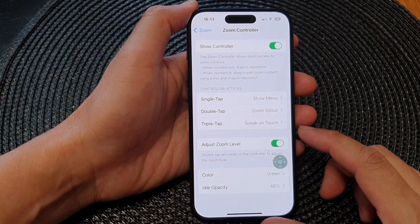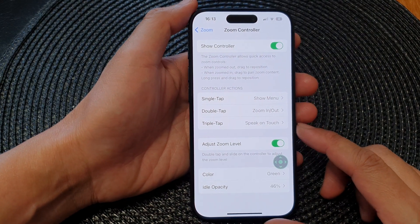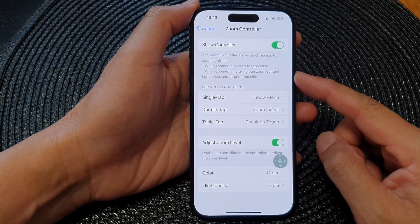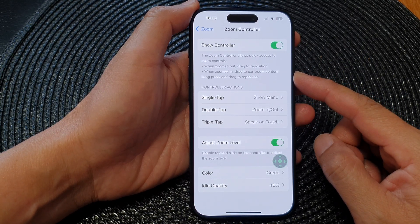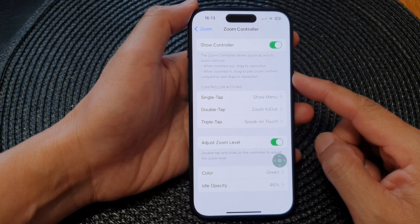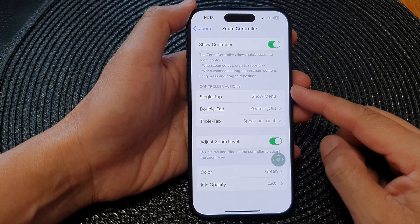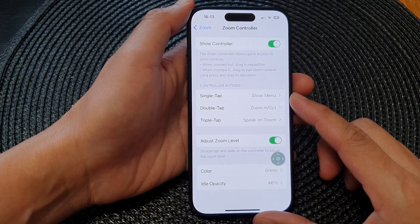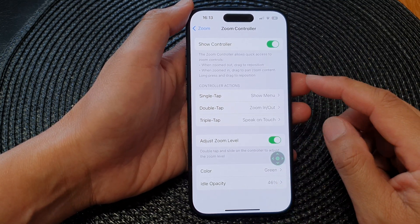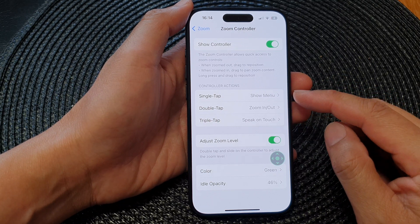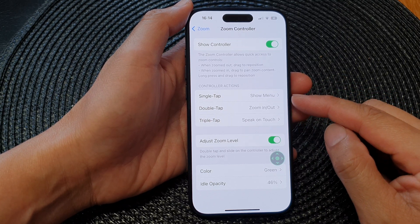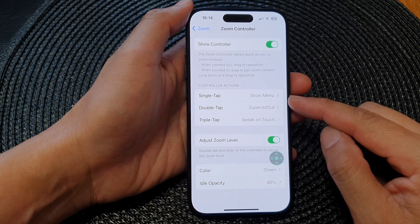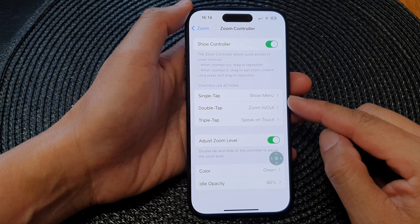In this video we're going to take a look at how you can use the zoom controller on the iPhone 15 series. The feature is designed to make the iPhone screen more accessible for individuals with visual impairments or those who need to magnify content for easier reading. It allows users to zoom in on a specific part of the screen, making text, images, and icons larger and more readable.